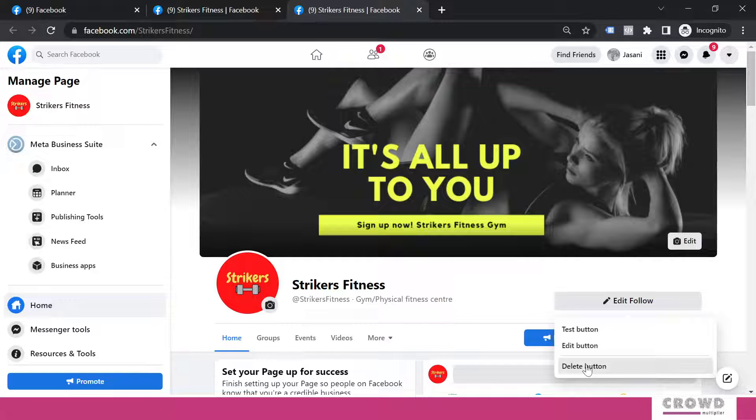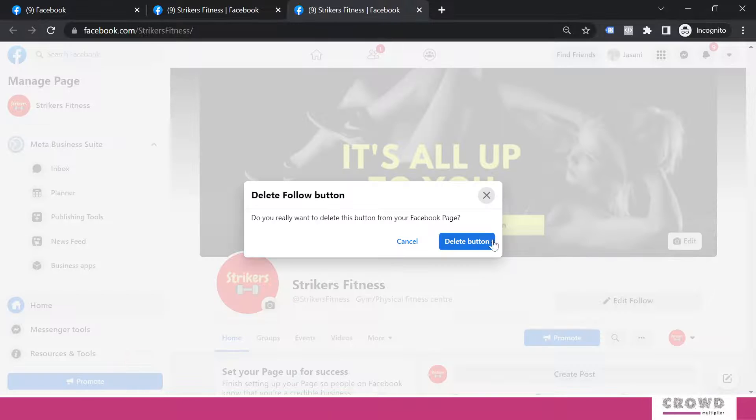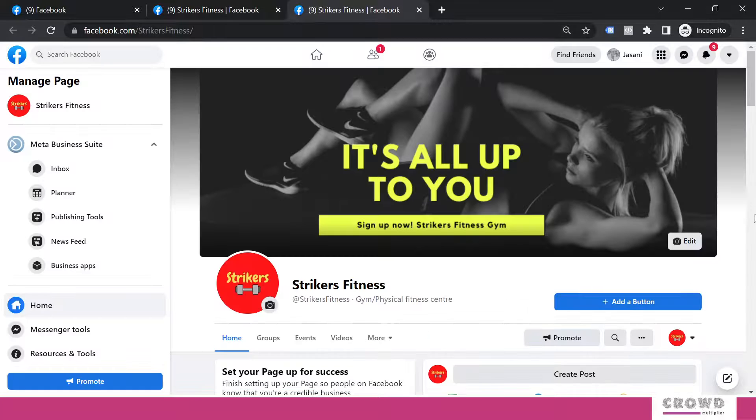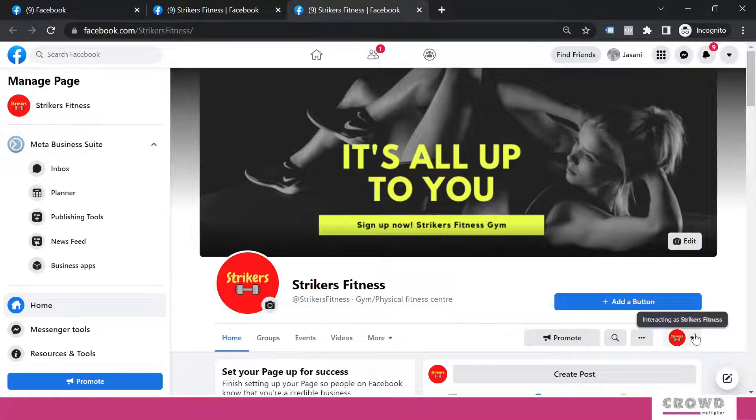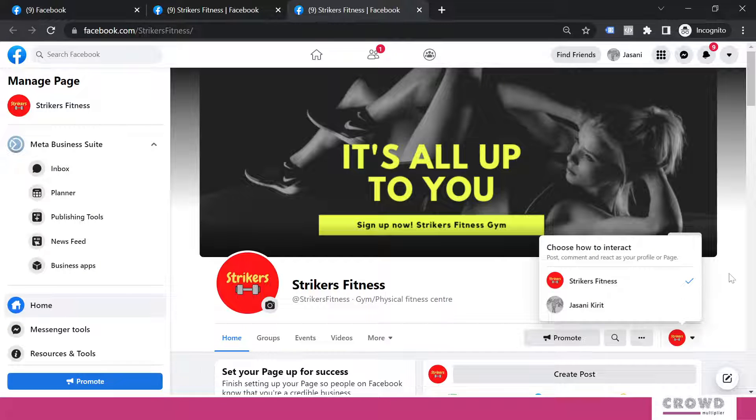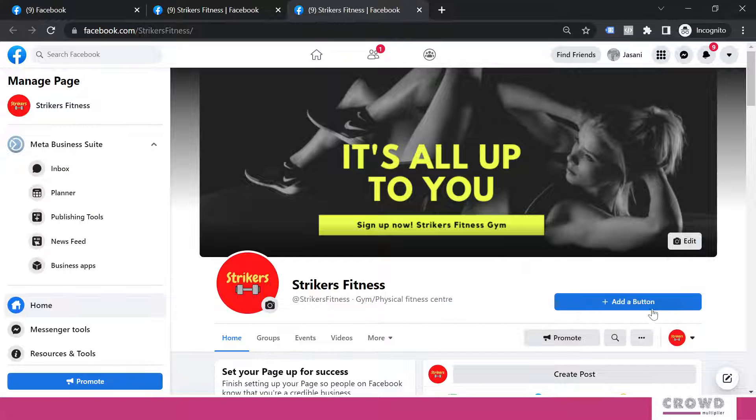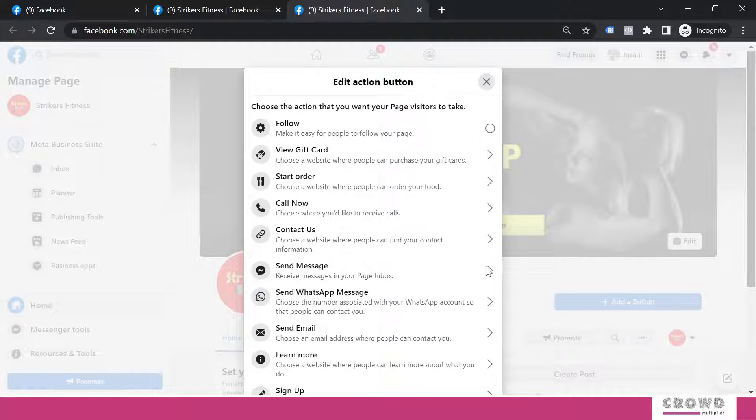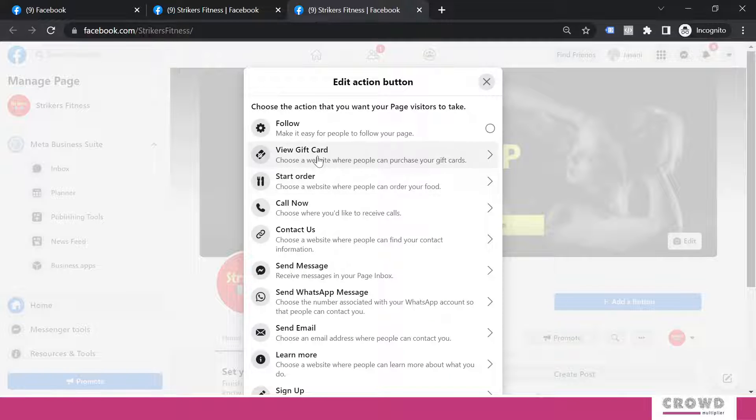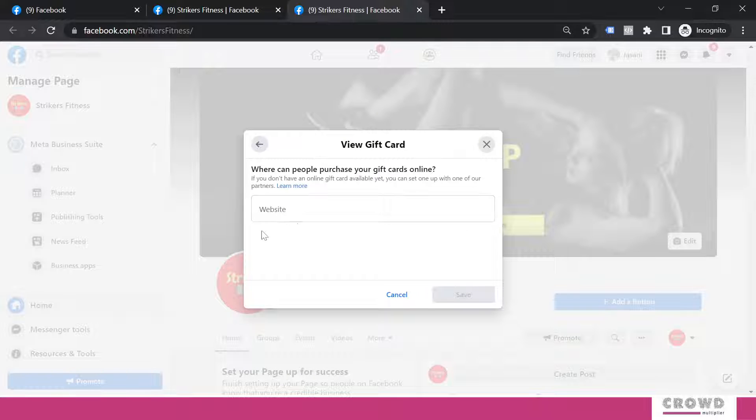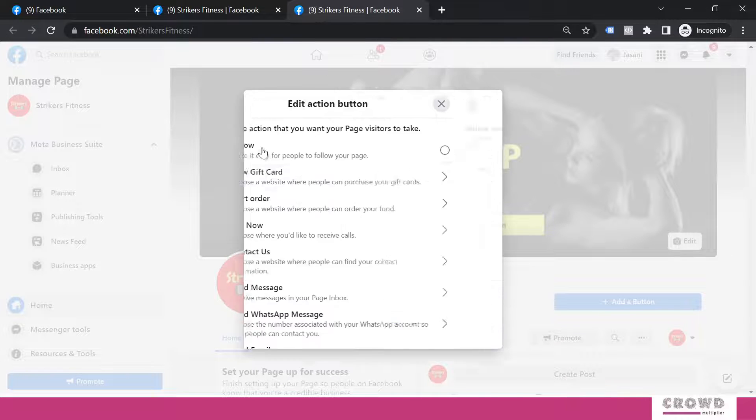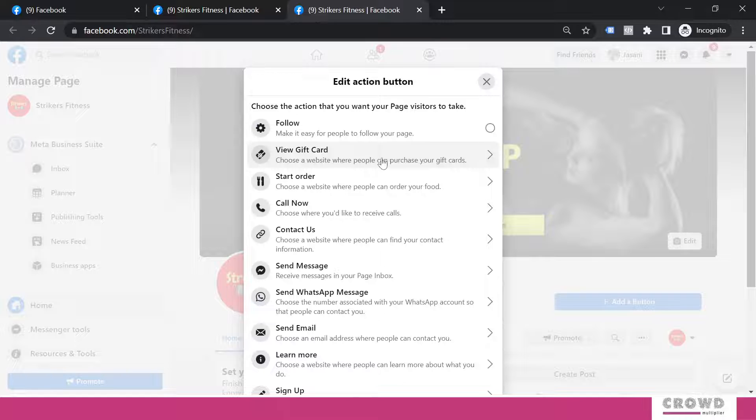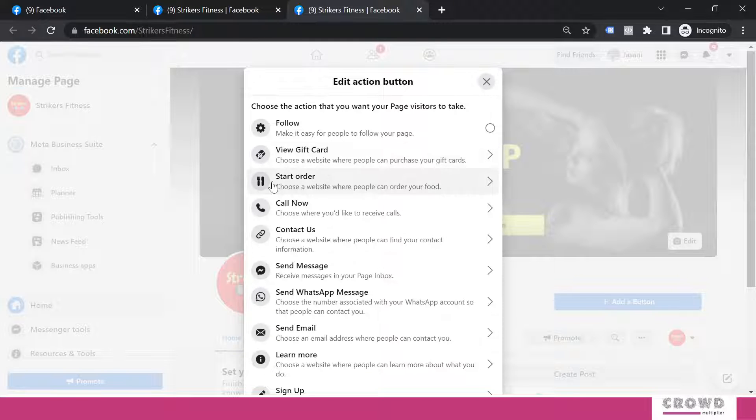Right now I'm going to delete this button. We'll again click add a new button. Now let's say if you are selling some gift cards, then you can click over here and give the link URL of your gift cards and people can buy from there.